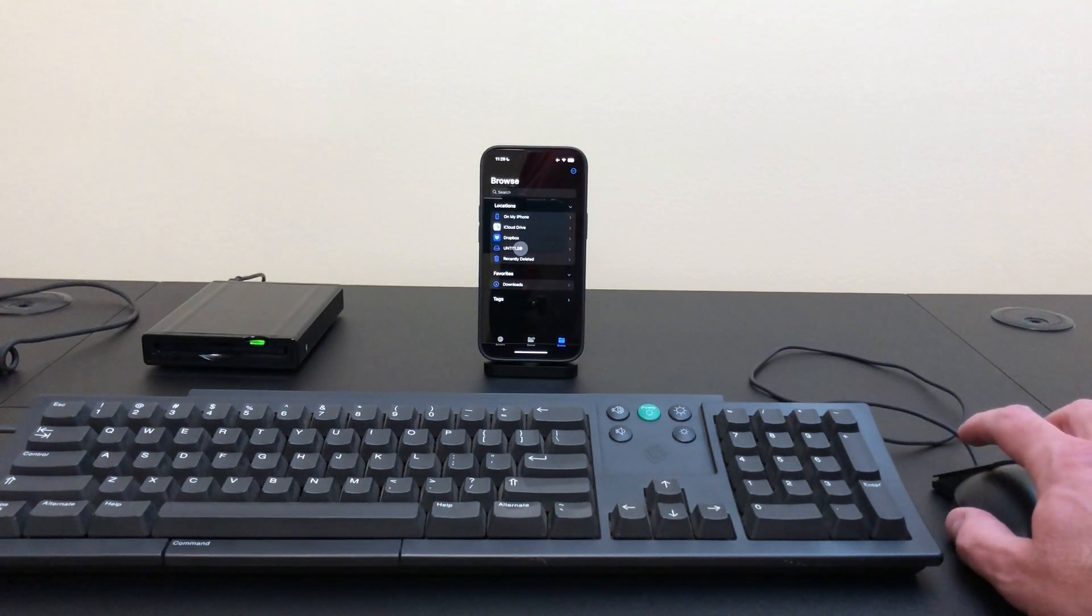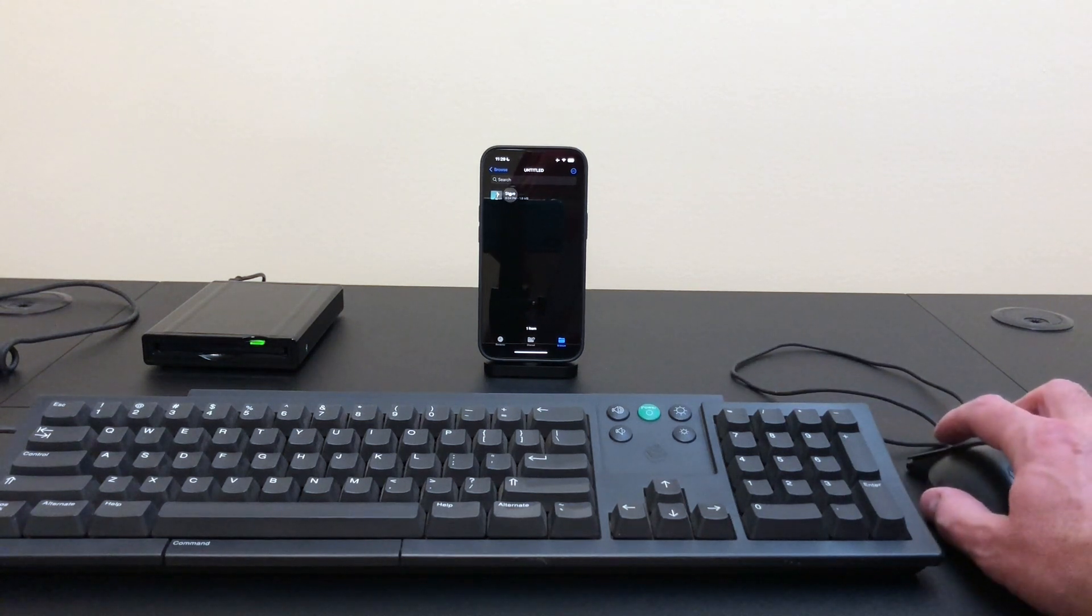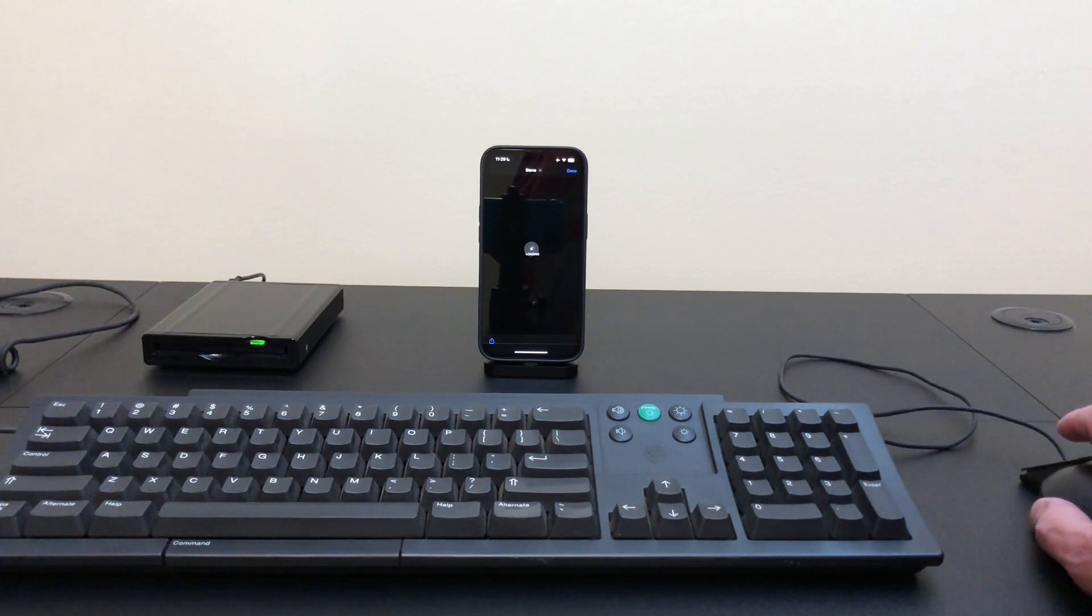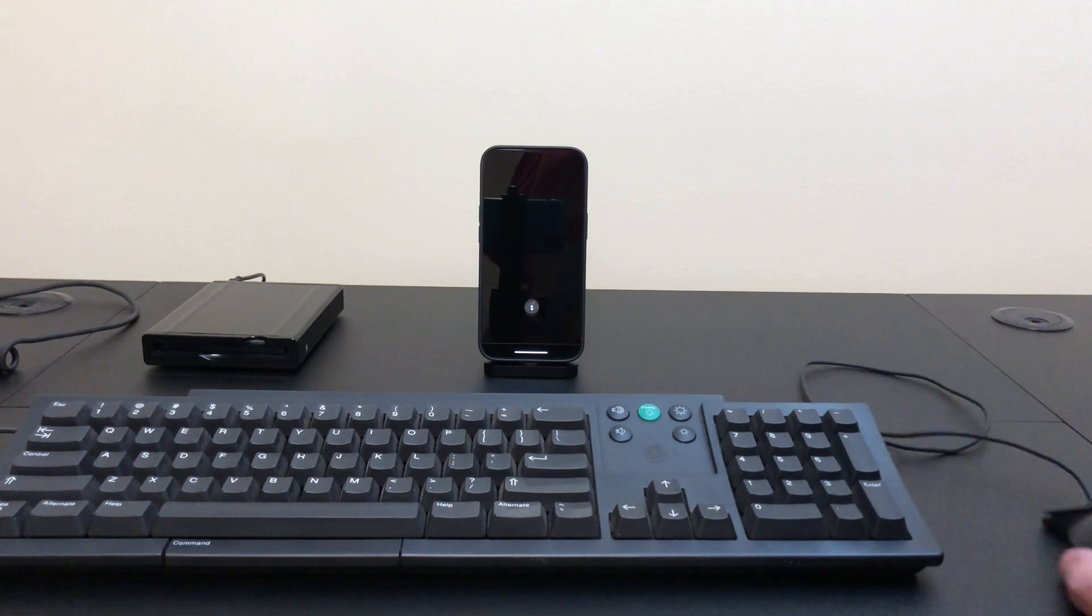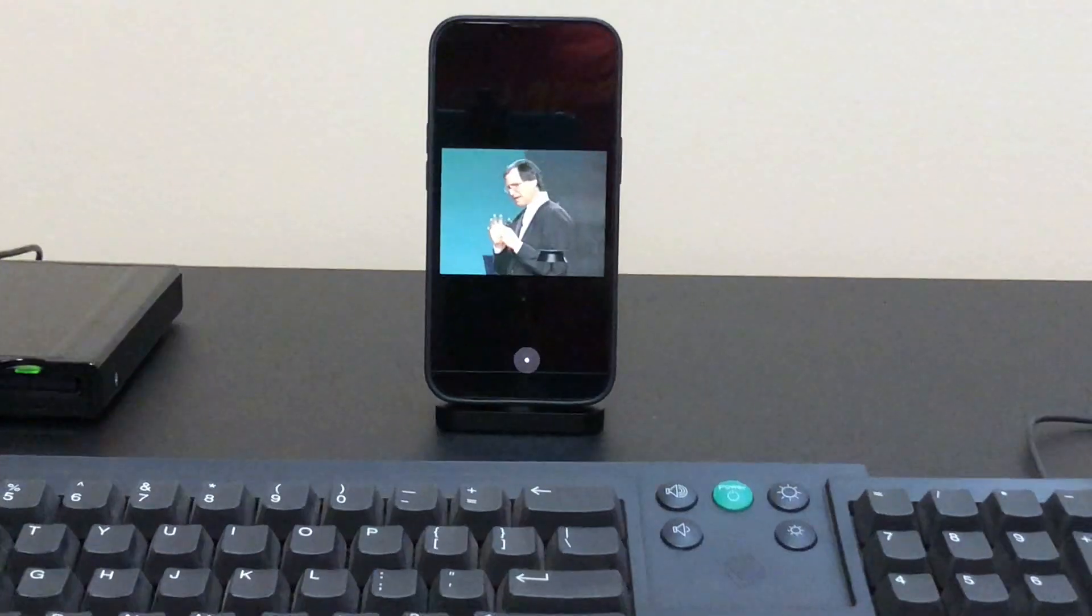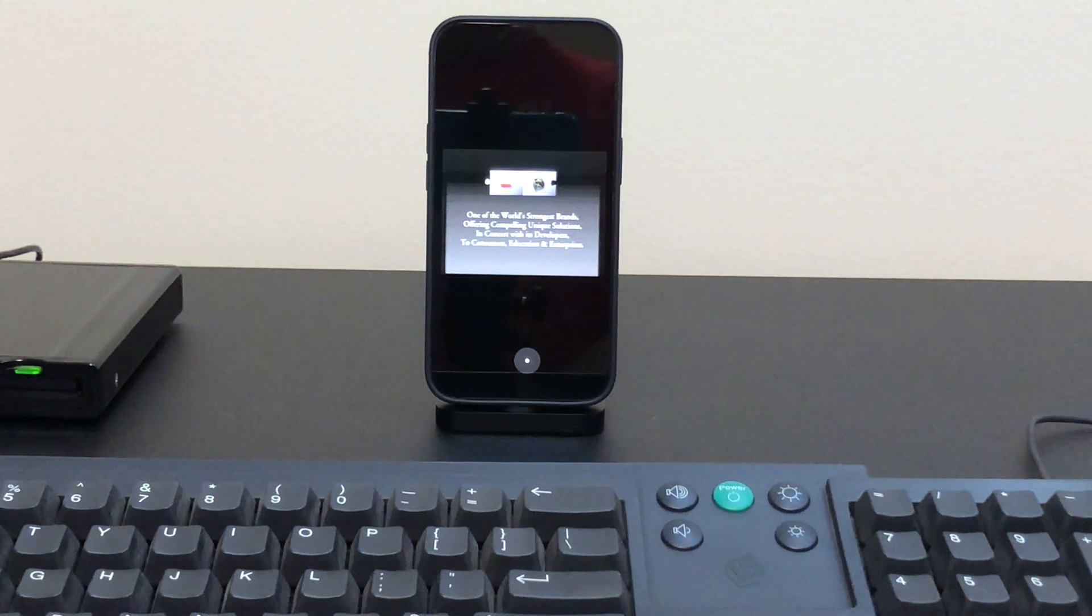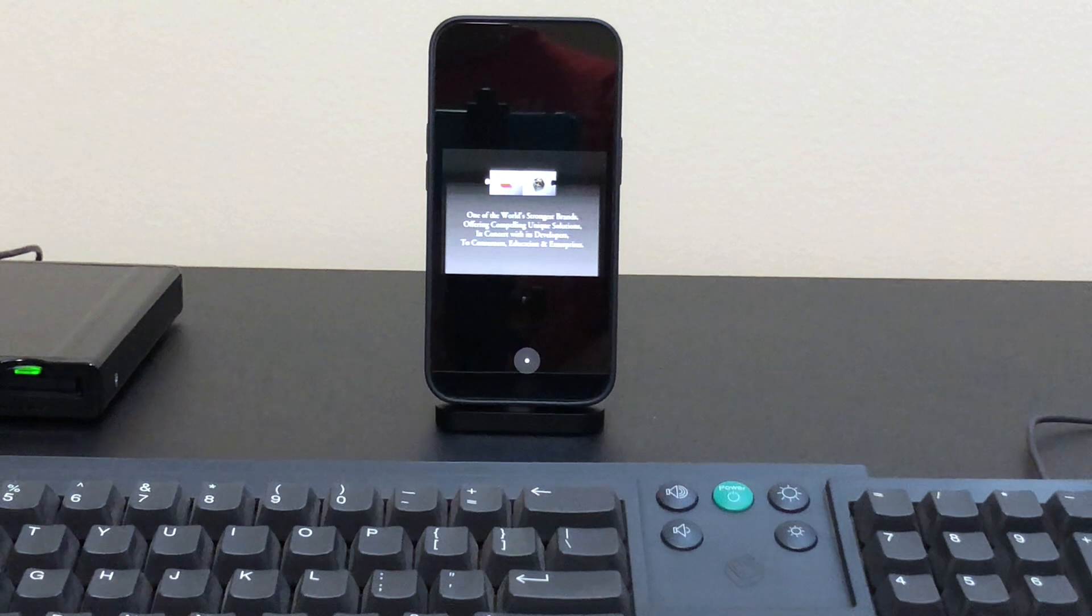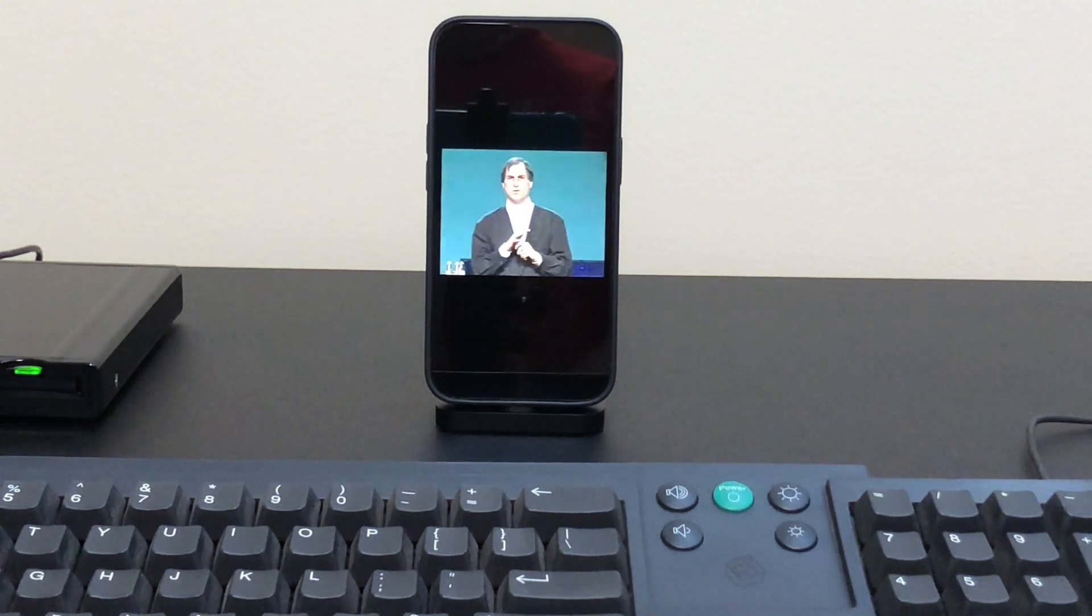And there is the magneto-optical drive. We've got a little movie on here. So again what our goal is is to be one of the world's strongest brands offering compelling unique solutions in concert with our developers to the consumers, education and enterprise. That's the goal here.